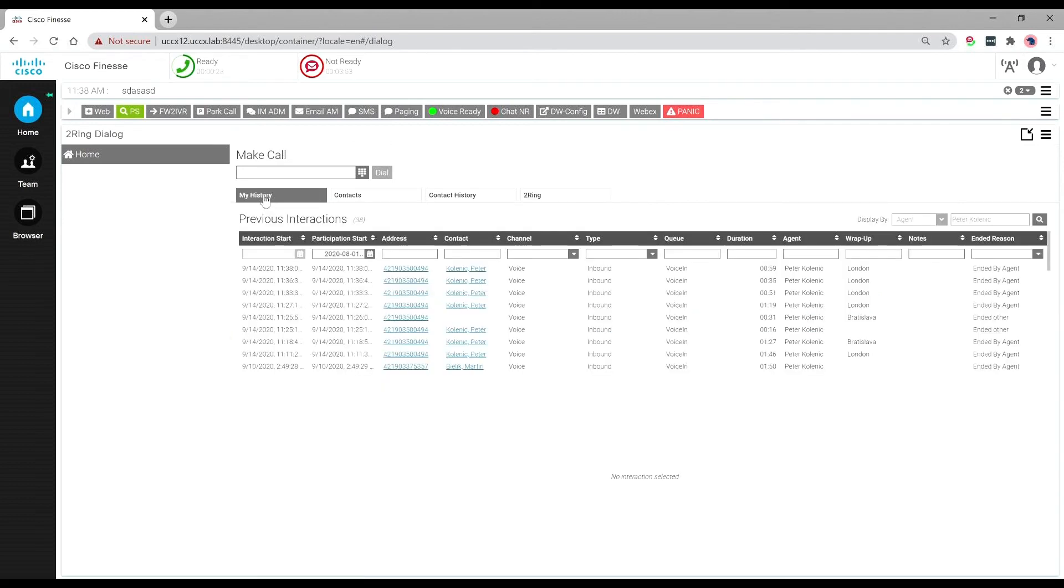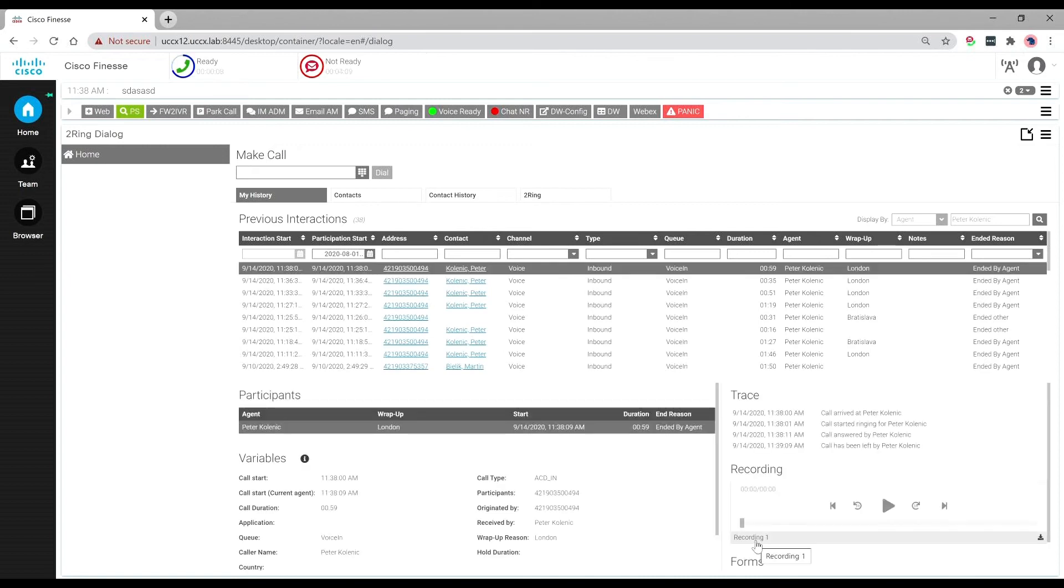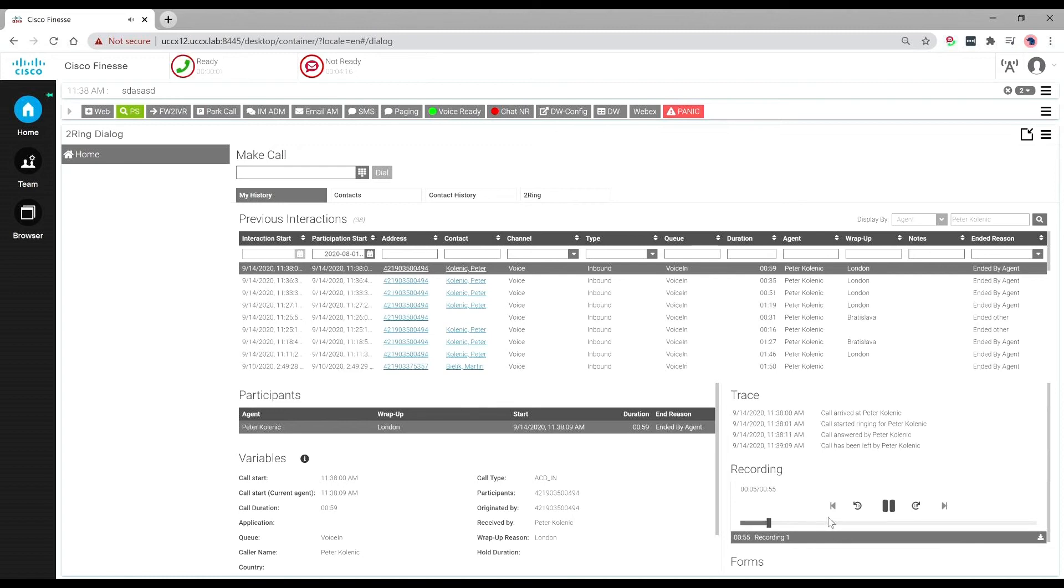Without having to leave the Finesse application, a user can review their historic interactions and replay the recordings with the ability to fast-forward, rewind and also jump to a certain point of a call.